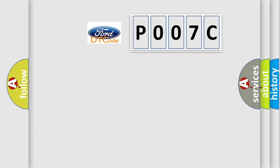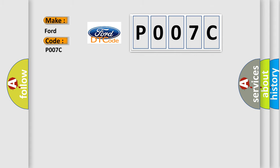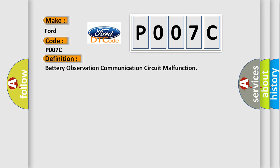So, what does the diagnostic trouble code P007C interpret specifically for car manufacturers?